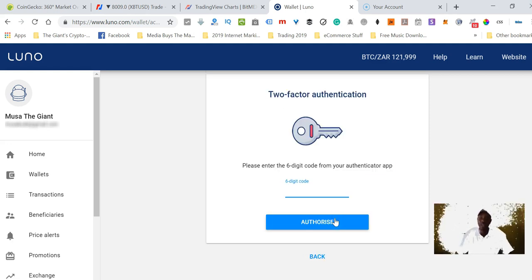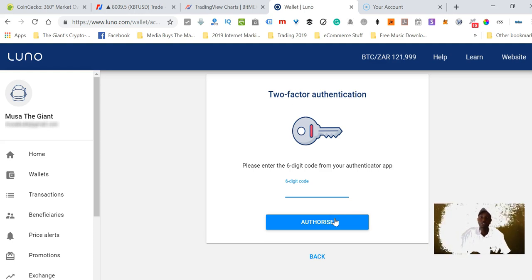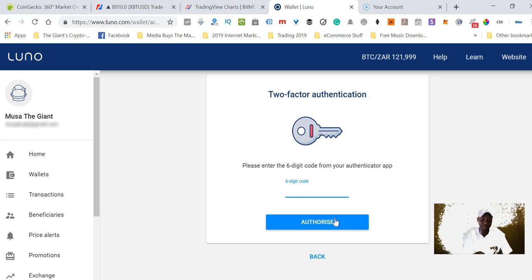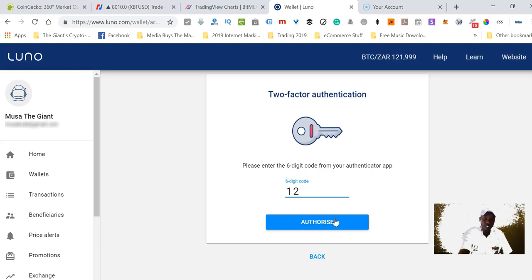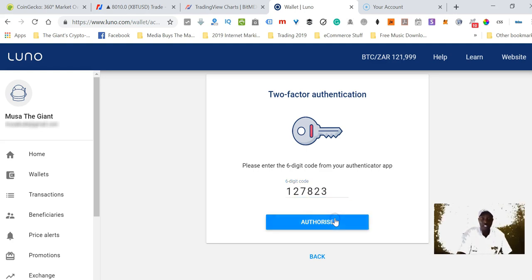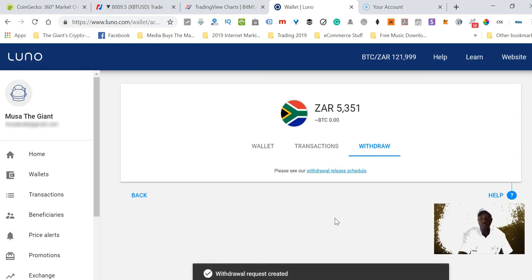Do I really want to do this? Yep, I want to do that. Again, I need to verify this transaction by entering this code generated by Google Authenticator: 127823. Click on authorize.